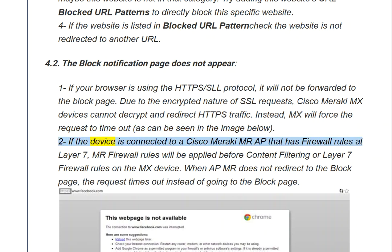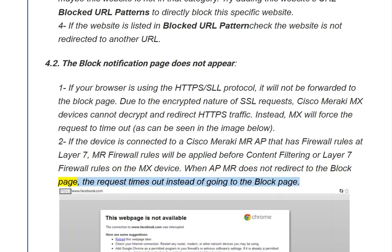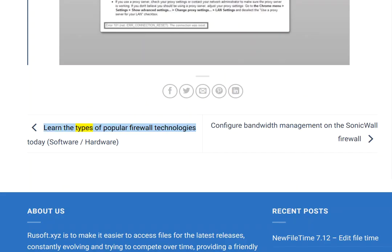If the device is connected to a Cisco Meraki MR access point that has Layer 7 firewall rules, the MR firewall rules will be applied before content filtering or Layer 7 firewall rules on the MX device. When an MR AP does not redirect to the block page, the request times out instead of going to the block page. Learn the types of popular firewall technologies to use.